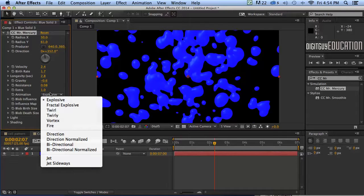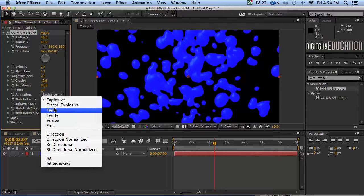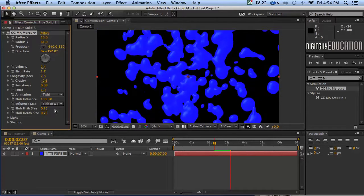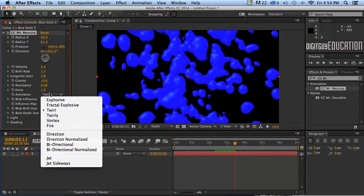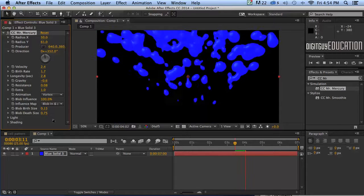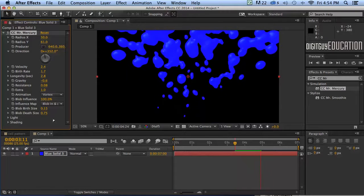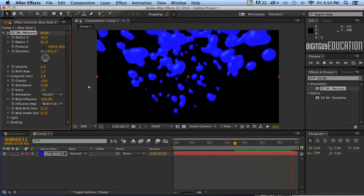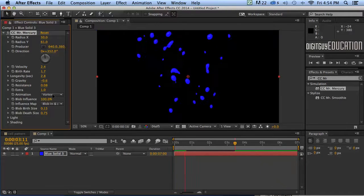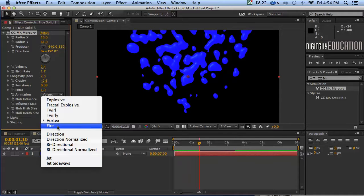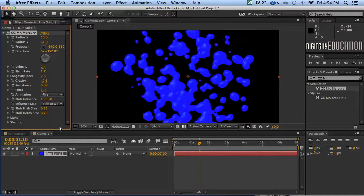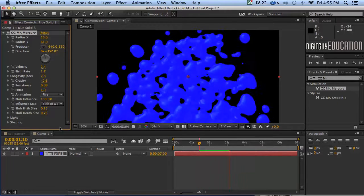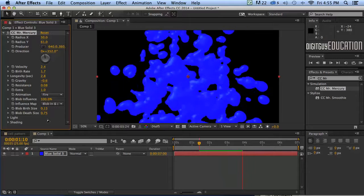Okay animation. Let's see what we've got here. We've got explosive. Twirl. Let's see what twirl does. Not very exciting. How about vortex? Seems to give it a triangular upward effect. Fire. What's fire do? Well not much really.